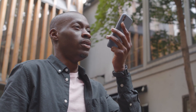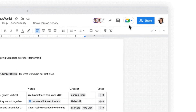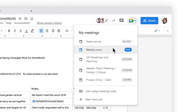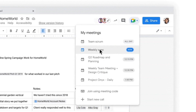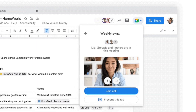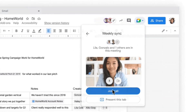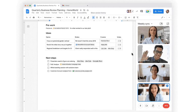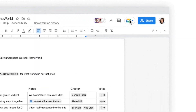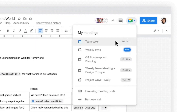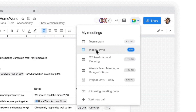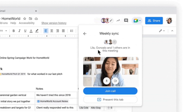2. Google Docs. Google Docs is a free, web-based word processing tool that allows students to create and collaborate on documents in real-time. It's great for writing essays, reports, and collaborative projects.